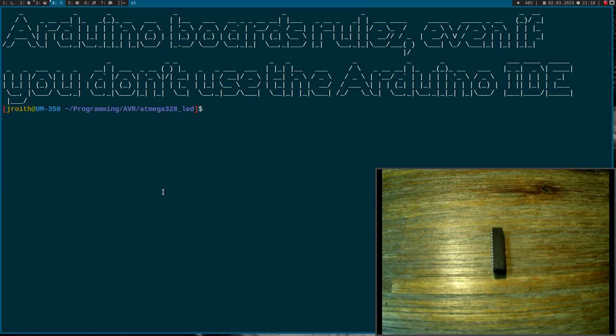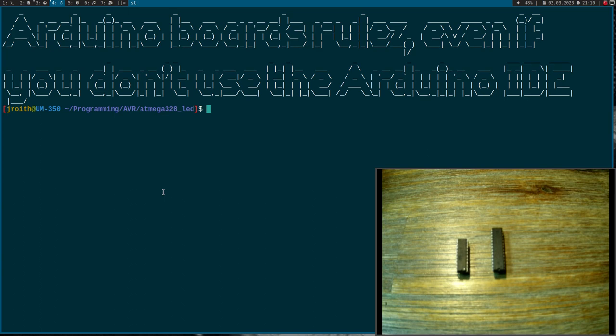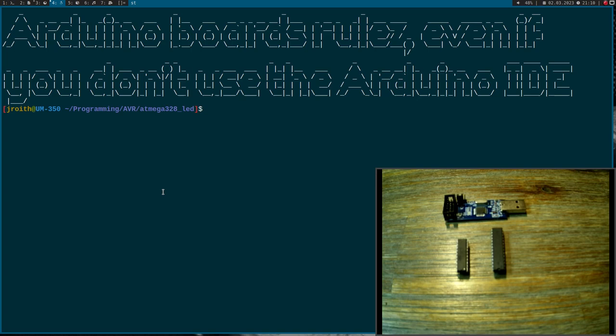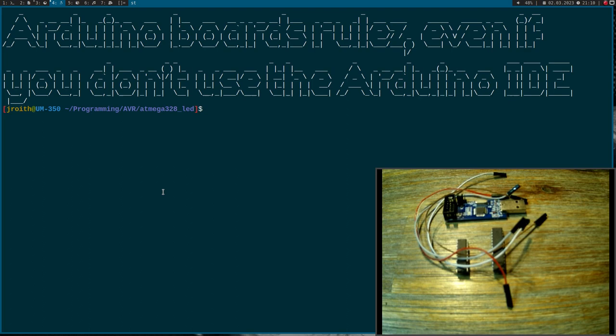Normally I just buy the Atmel microcontroller in a dual inline package and put it on a breadboard like this ATmega48P microcontroller or this ATtiny controller here. For programming, I normally use an in-circuit programmer like this USB ASP programmer.